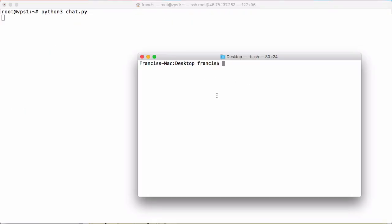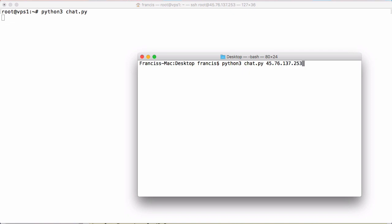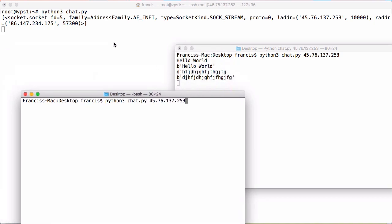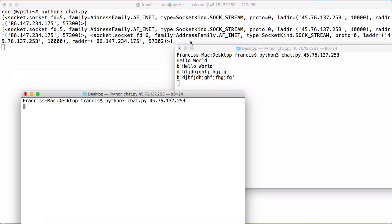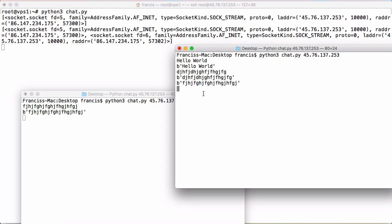Now if I run the server, and on my local computer I have the exact same Python program, I would type python3 chat.py and give it the IP address of the server — in this case 45.76.137.253. I hit enter and you can see I'm connected to the server. If I say 'hello world' and hit enter, you can see I got a string of bytes printed back to me — that means the server sent it back as raw bytes, which Python prints as a string prepended with a B. Now I have two chat windows open — a server in the background, my first client, and my second client. You can see the server has two connections, and if I type something and hit enter, it sends it back to me and also to the other client. It's working like a chat as you'd expect.